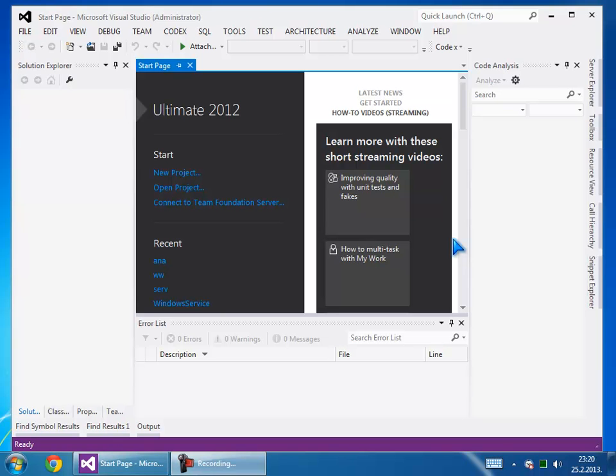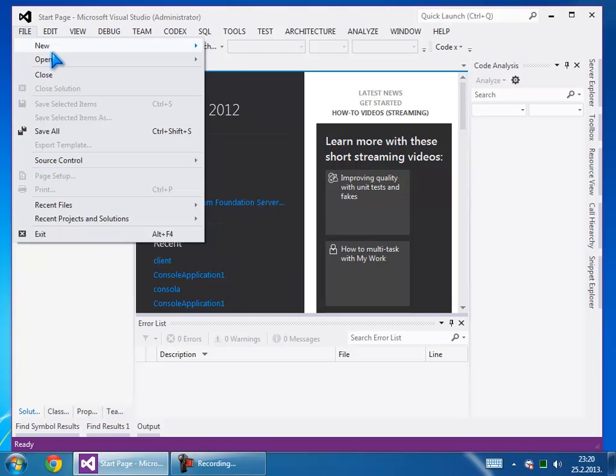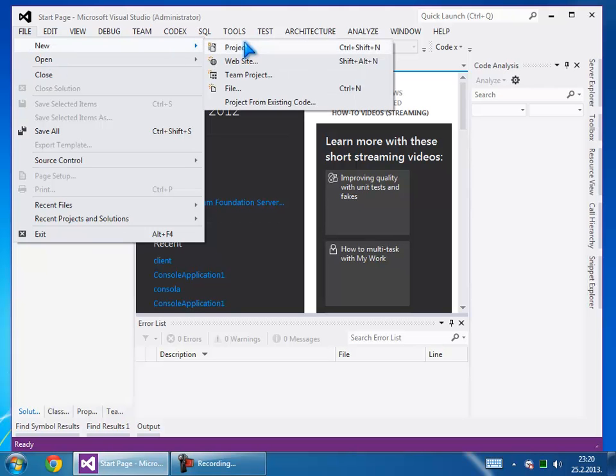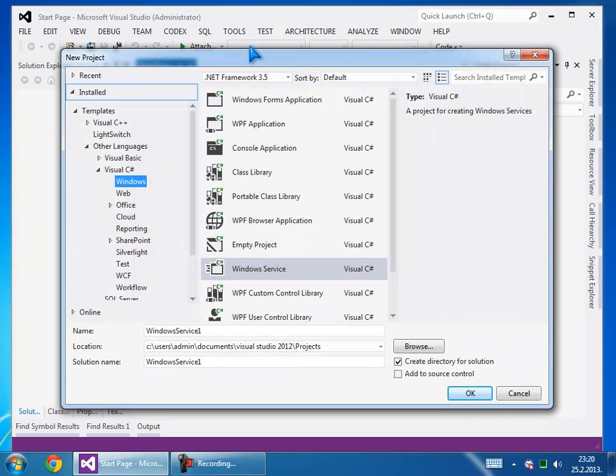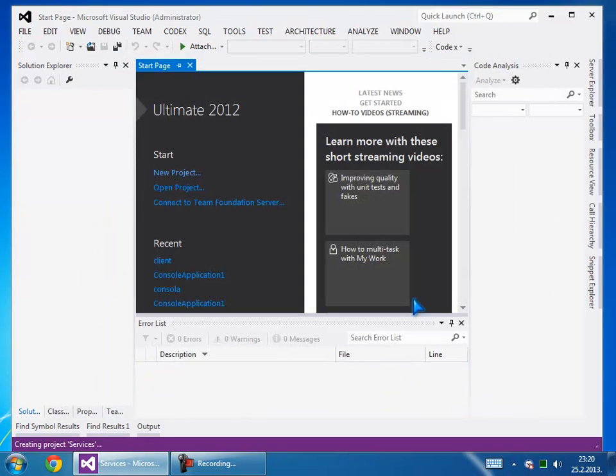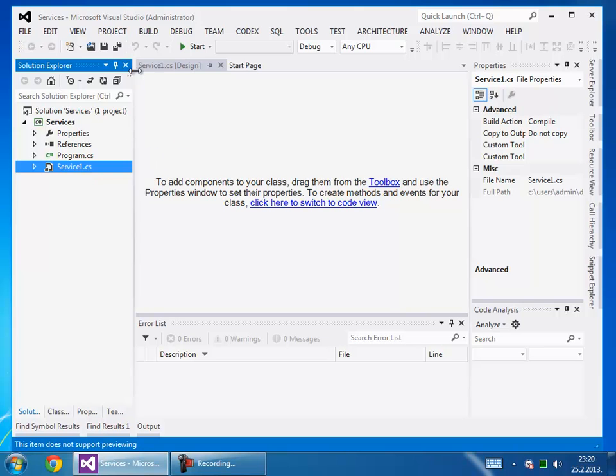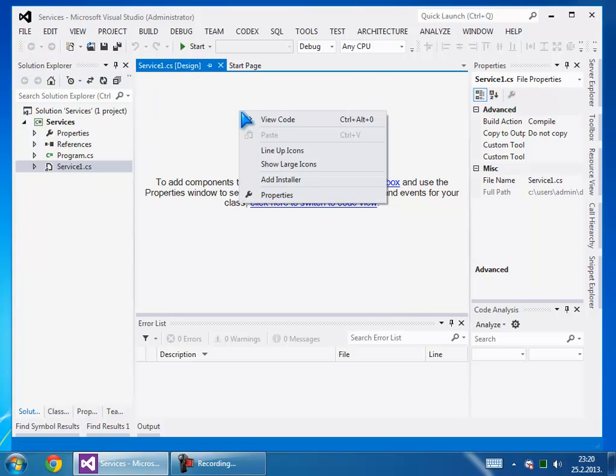Hello YouTuber, in today's lesson we will learn how to make C# Windows services. Go to new project, select service, and type 'services'. Now we want to open the service CS file.